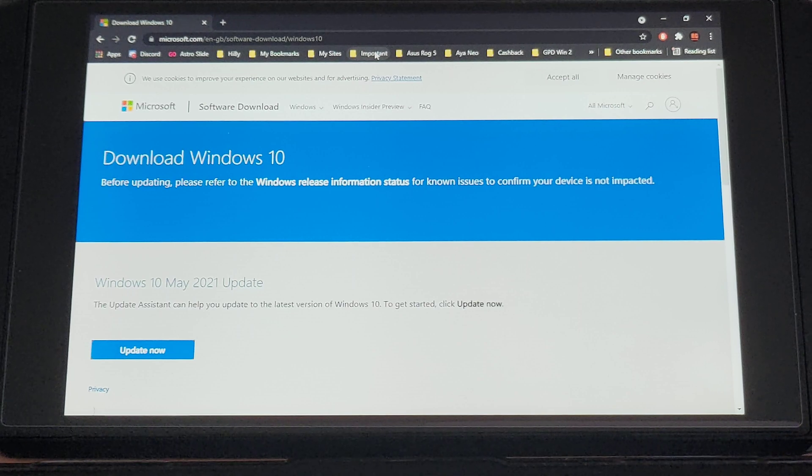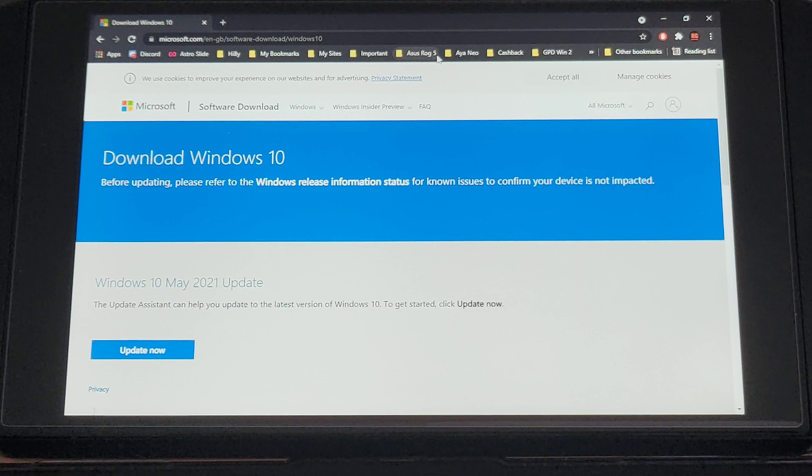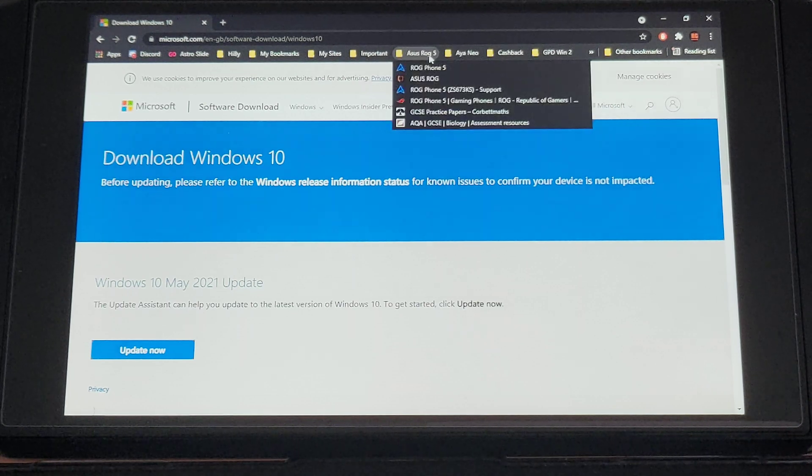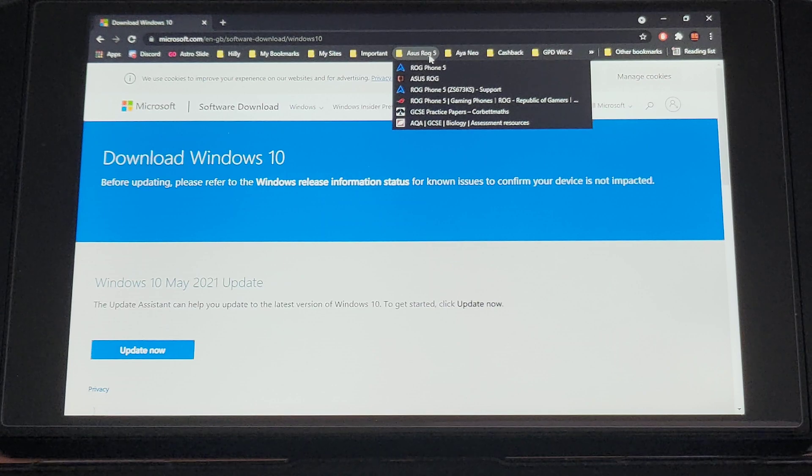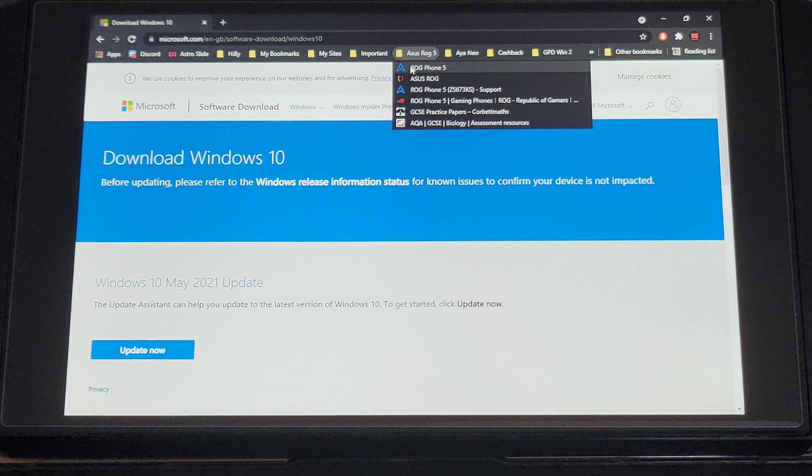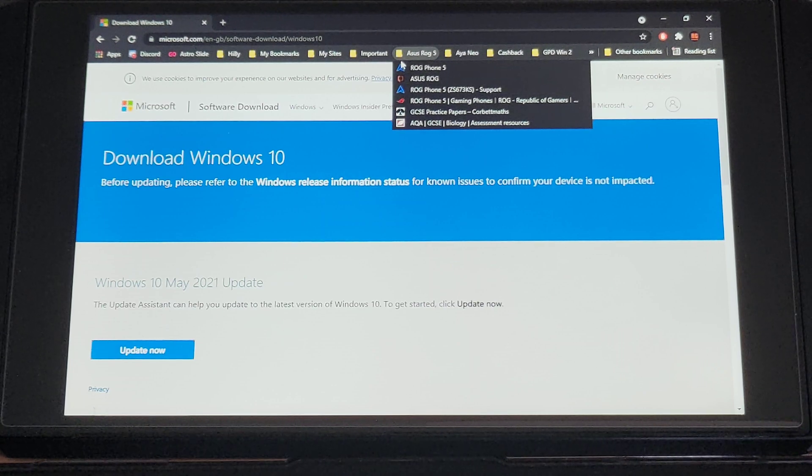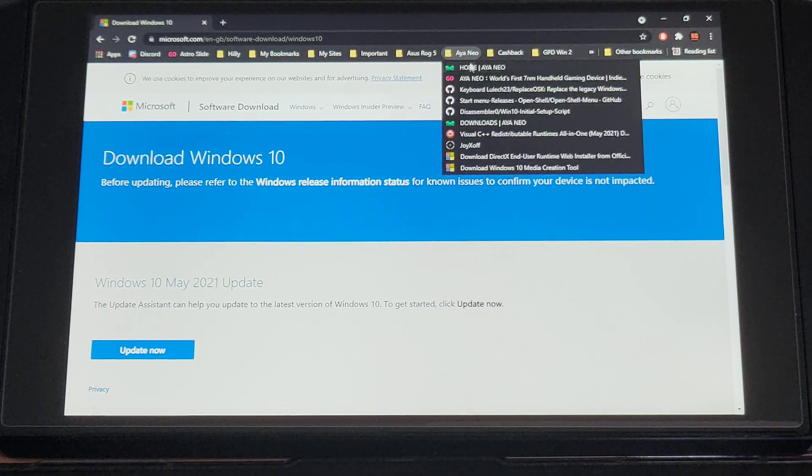So after installation it's going to ask you a few things during setup, nothing too major. And once you've got everything up and running, you don't have to actually put a key in, a Windows key. That's the good thing about it, it recognizes via your hardware. So I did not have to import a Windows key in again. Once you've got Windows up and running there's a few things you need to install.